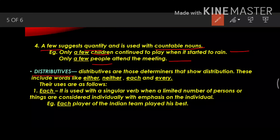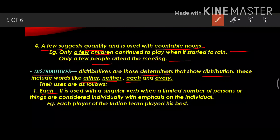Distributive determiners are those determiners that show distribution. These include words like either, neither, each and every. The first use is of each. It is used with a singular verb when a limited number of persons or things are considered individually, with emphasis on the individual. Example: each player of the Indian team played his best.